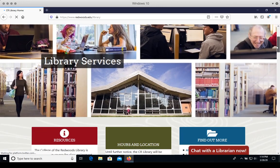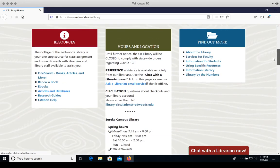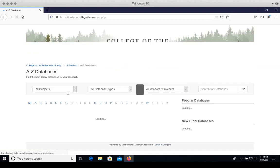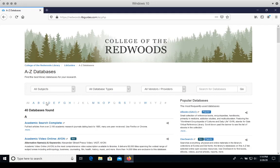Scroll down and on the left-hand side is the Resources panel. We're going to click on Articles and Databases. On this A-Z Databases page are links to 40 databases, and right at the top is the link to Academic Search Complete.